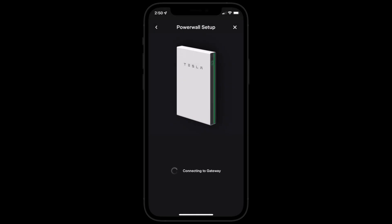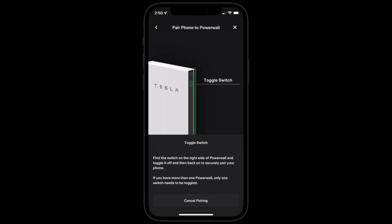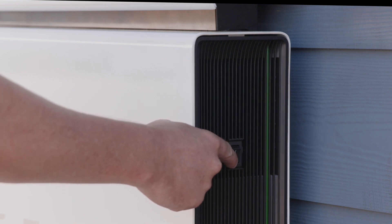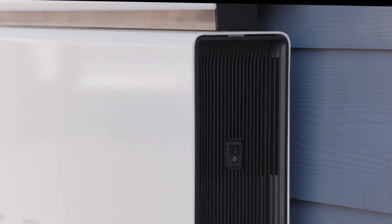Wait a few minutes for your phone to connect to your Tesla product. Turn your Powerwall off and then back on.